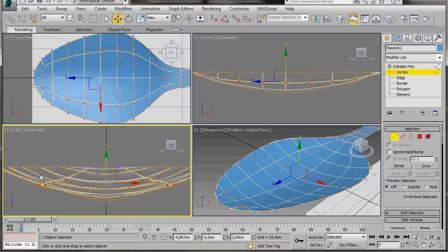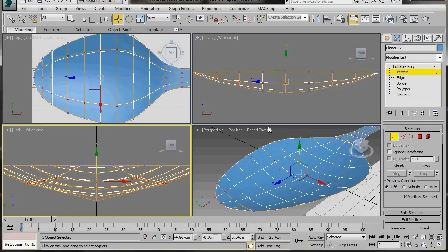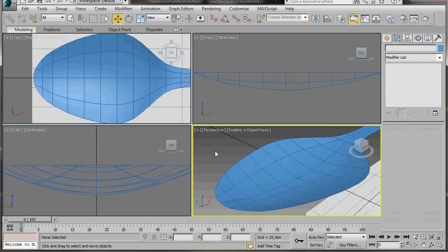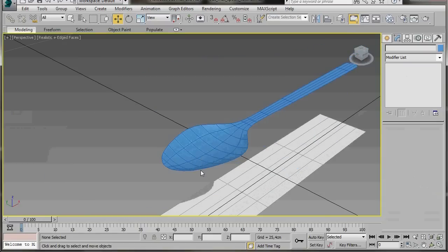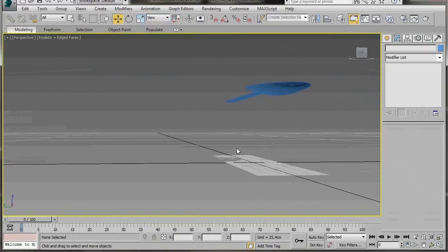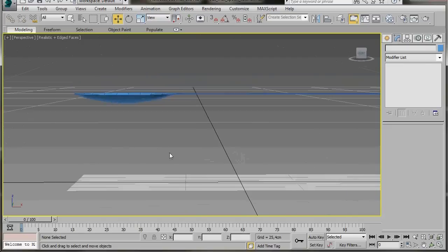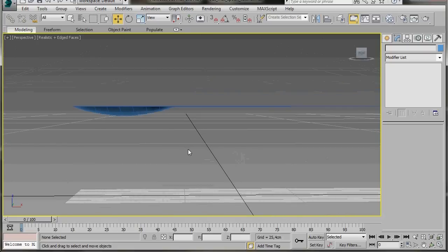Turn off Editable Poly. Pop into the Perspective Viewport and press Alt+W to maximize it. Roll it around to see underneath — we have some nice curves, that's looking very good. Let's start to create some shape to the neck and the handle. You can see it's too flat now.